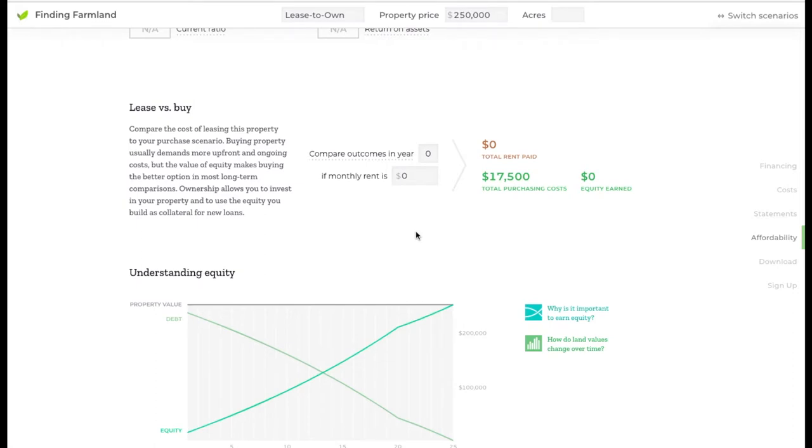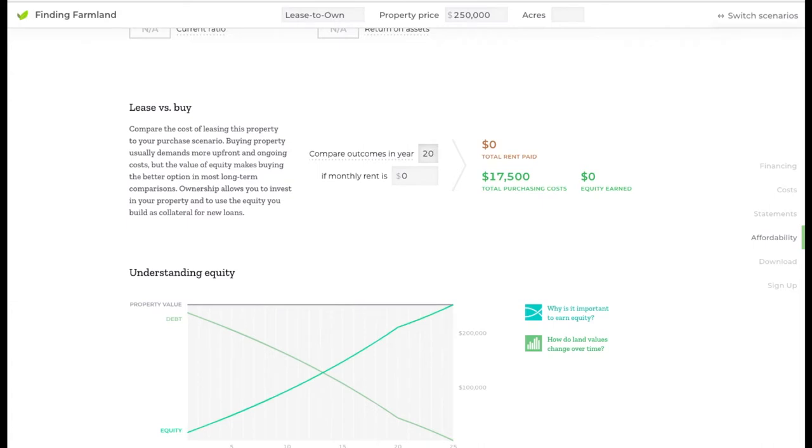Now the decision to lease versus buy is not just a financial one, but this feature can help you think about the financial part of this decision. It allows you to look out into the future, and it's usually helpful to pick a pretty long-term date. So we're going to say 20 years out into the future.